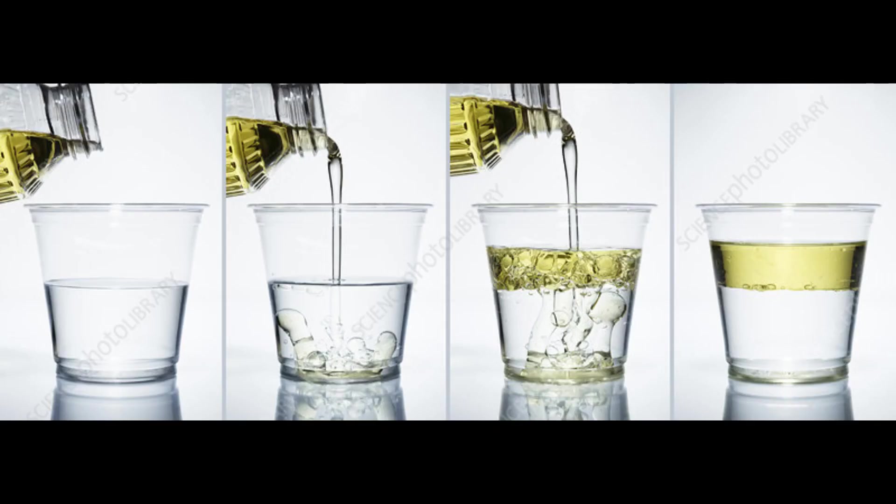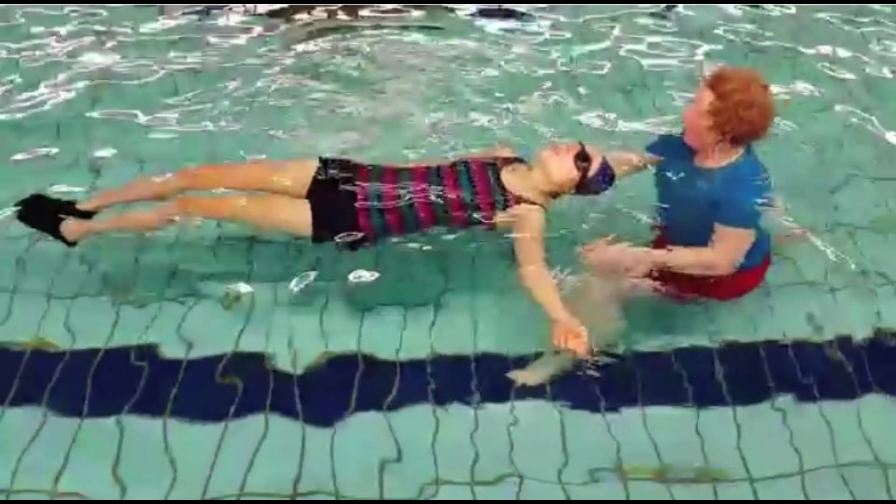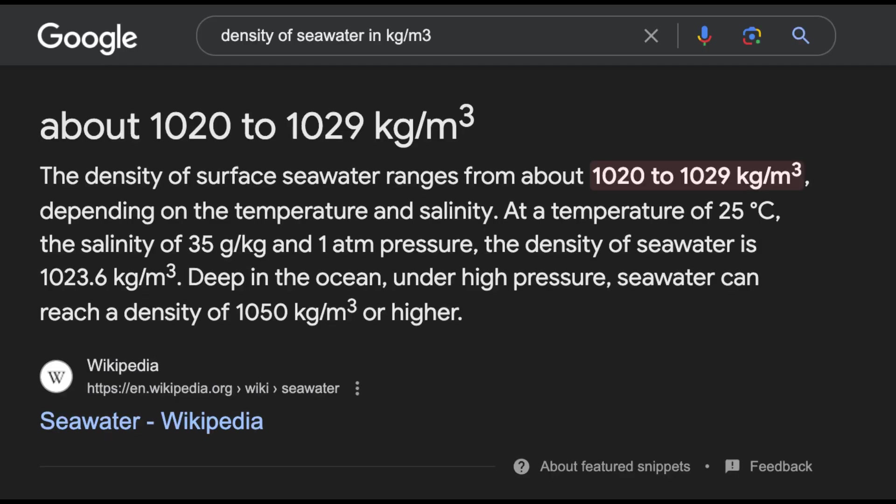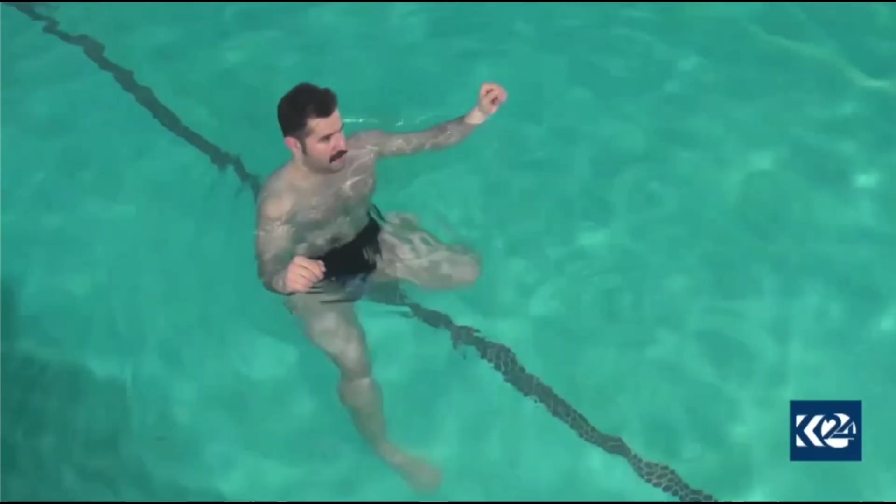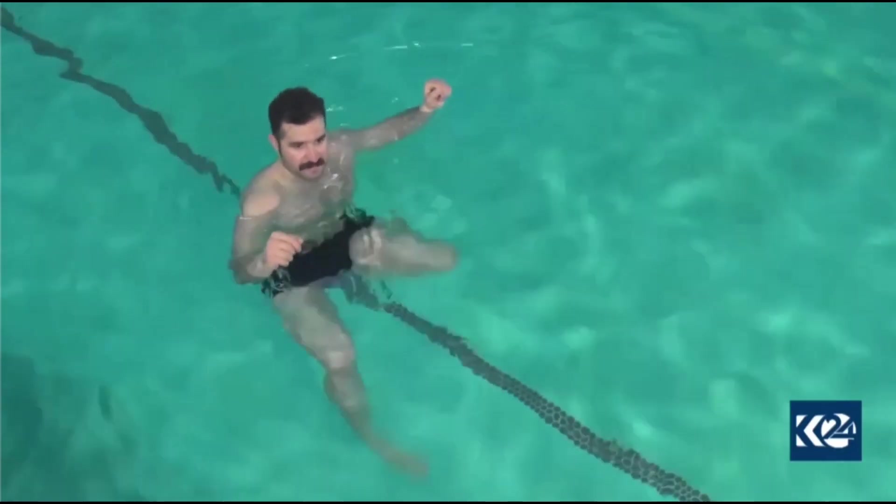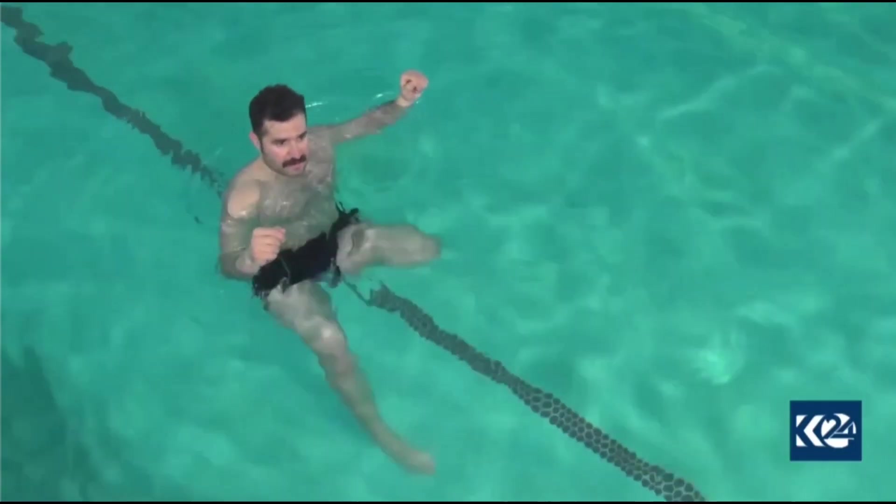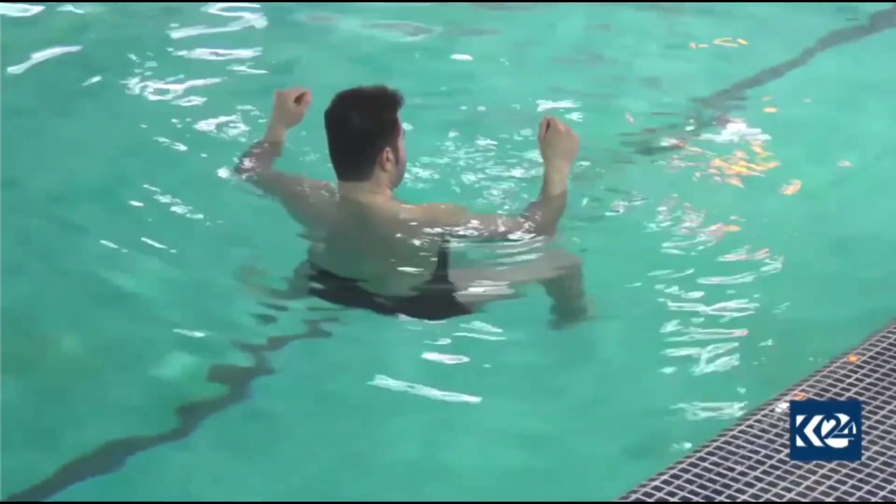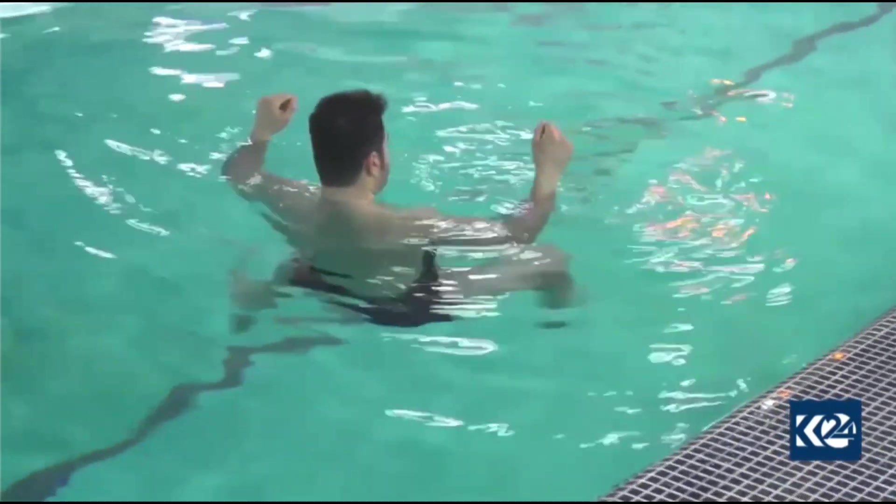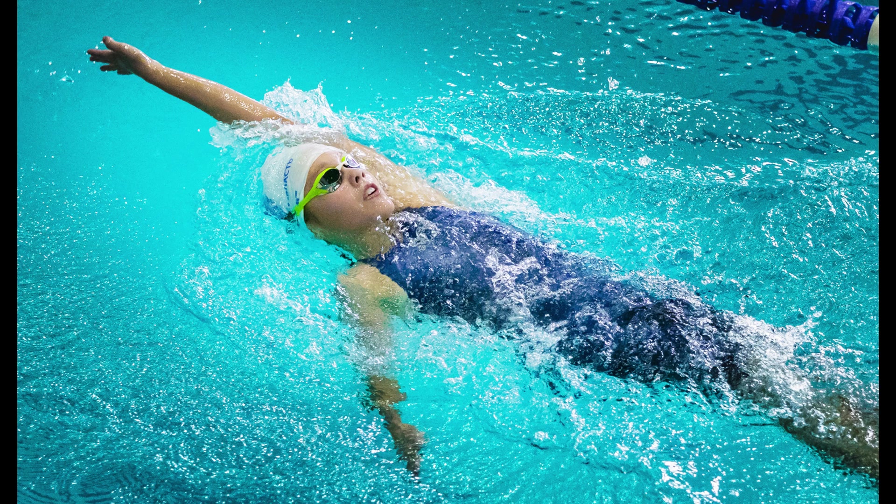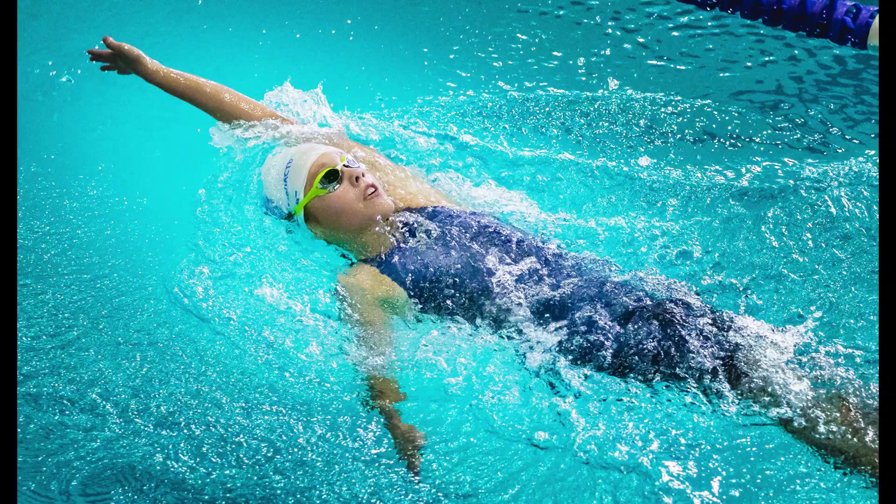Now, let's take us humans for example. We are roughly 985 kilograms per cubic meter, compared to seawater's 1,020 kilograms per cubic meter. That is why we float, but because our density is so close to the density of water, we have to tread water with our arms or kick our legs to stay afloat, or lay on our backs to maintain floatation as well.